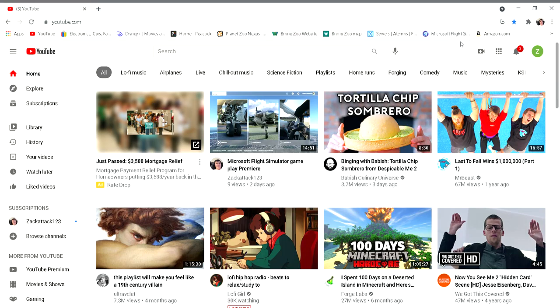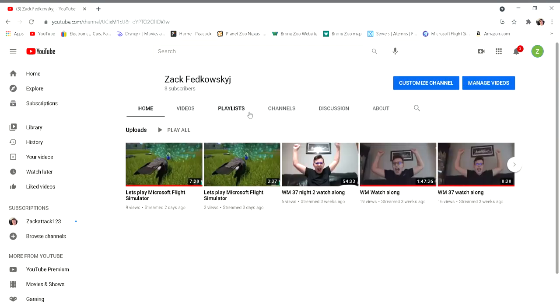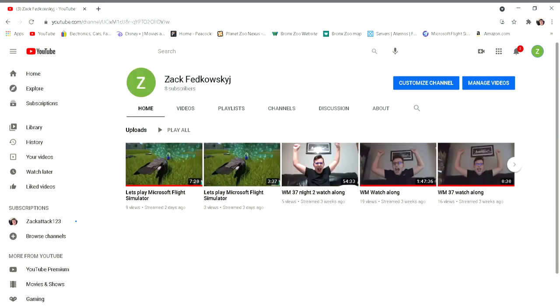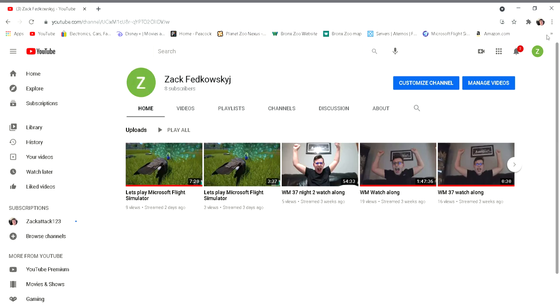So if you guys want to join, just sub to the channel. I actually put it up here, it's Zack Fedkowskyj: Z-A-C-K space F-E-D-K-O-W-S-K-Y-J, and it's got a big Z with a green outline.